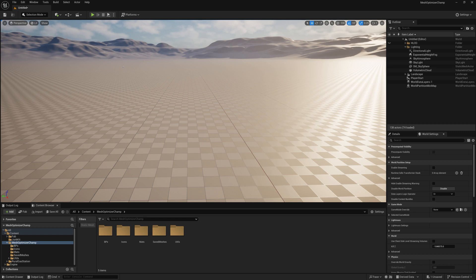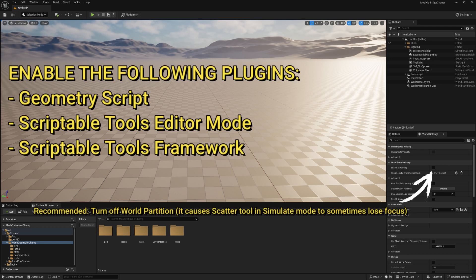First and foremost, if you are migrating this to another project, please make sure you've got the plugins enabled that are on the screen right now. This is also available on the readme file that comes with the download.